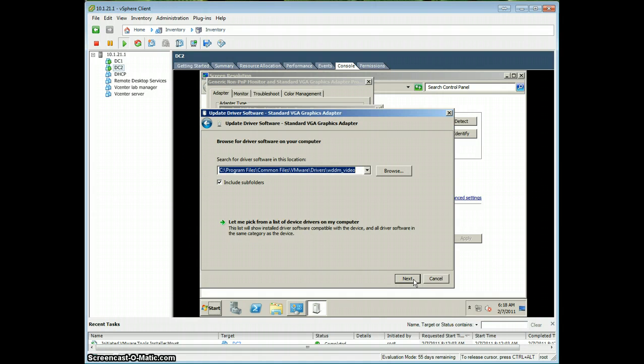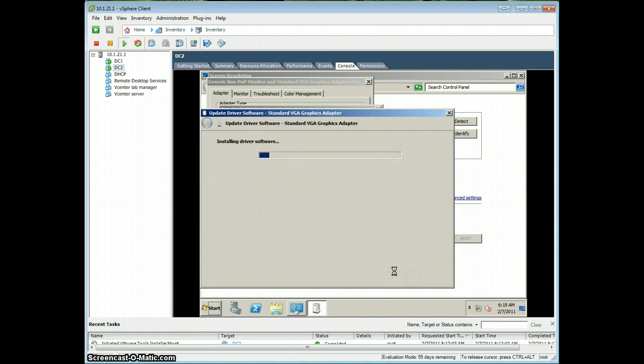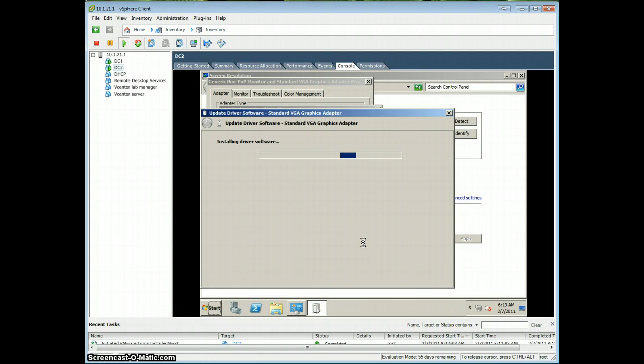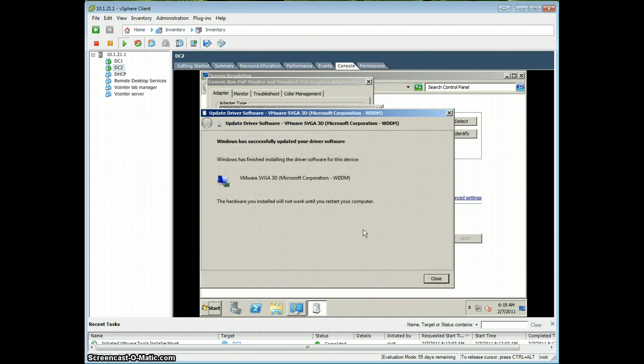Alright, click Next. And it should automatically find the correct driver in that folder. Alright, looks like it's found it, and it's updated it.